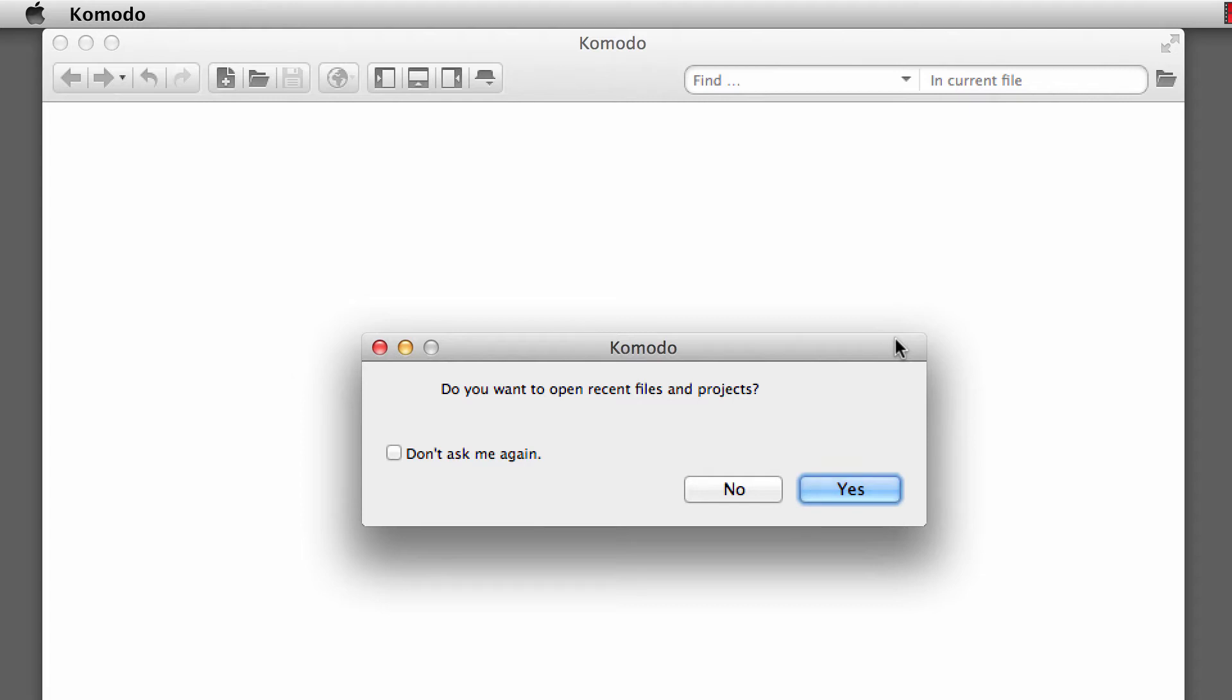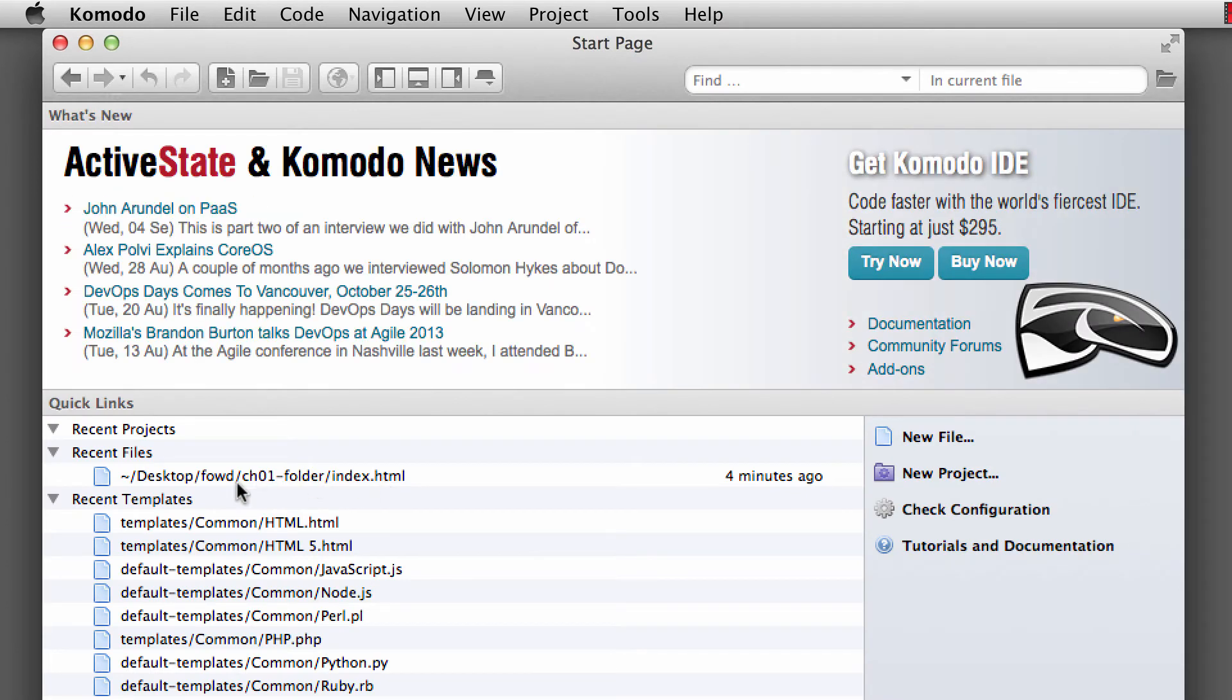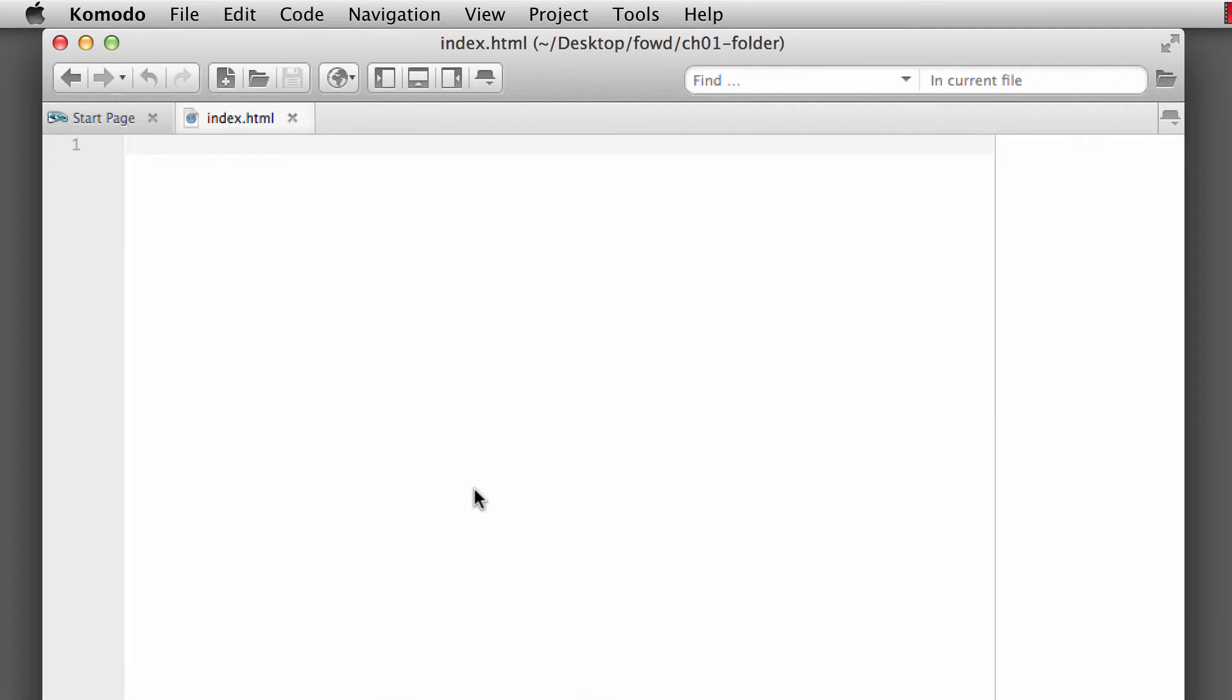Down into the video resources below, I'll provide a link if you're on the Mac operating system for a quick launch application such as Alfred. Alright, so we want to open up our recent files and projects. Yes, we do. And the recent file that we just created was the Chapter 1 Foundations of Web Design index.html. So I'm going to double click on that.